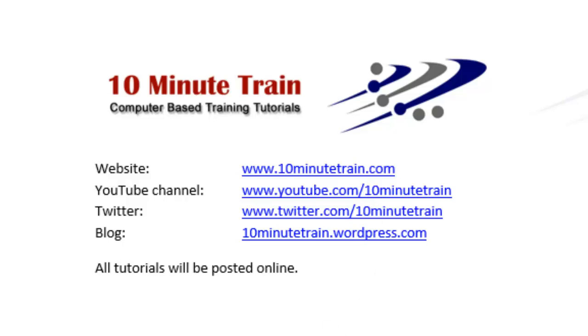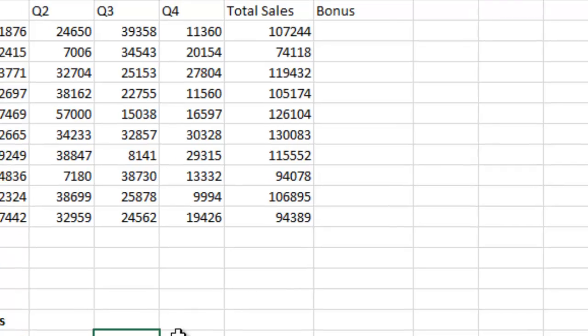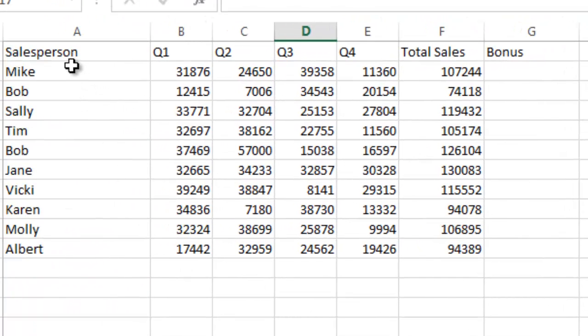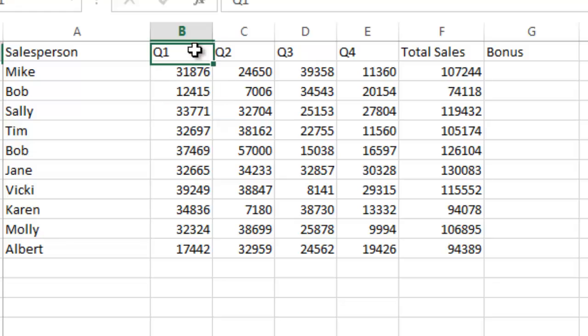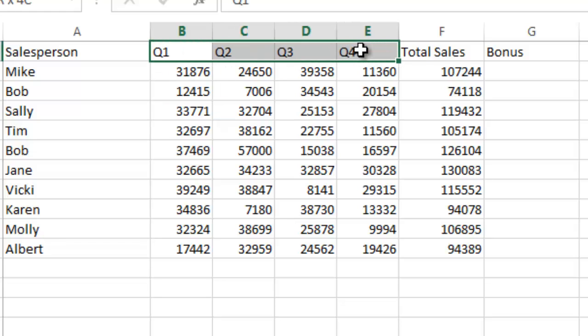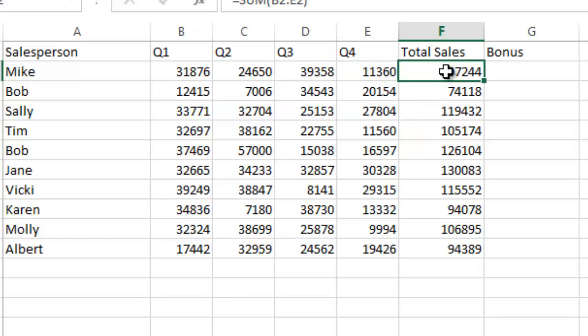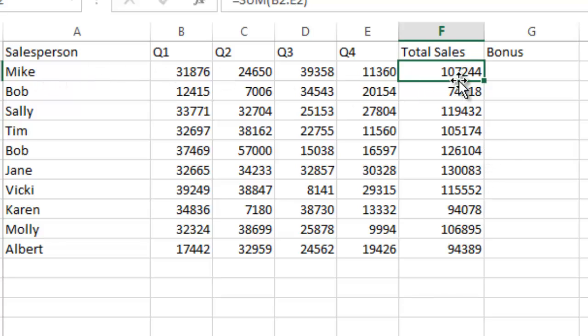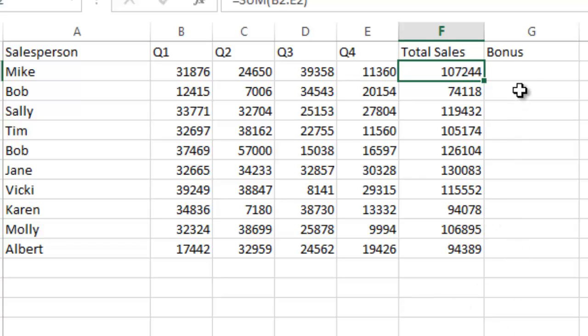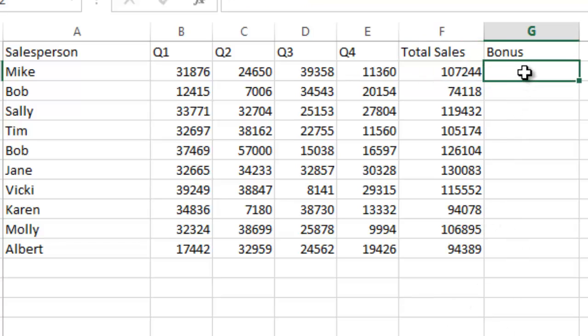I'm going to jump right in here. I've created a spreadsheet with 10 salespeople, their quarterly sales for the year, quarter one through quarter four, and their sales amounts per quarter. I've totaled all of their sales for the entire year. Mike has sold $107,244 and Bob has sold $74,118 and so on. I want to create a bonus column based on their total sales to apply the appropriate bonus.